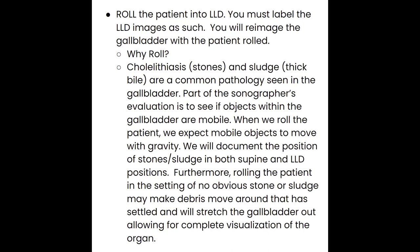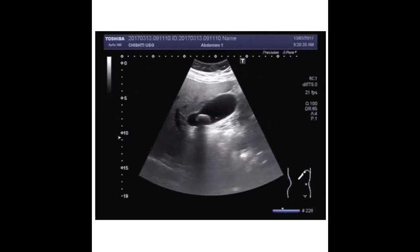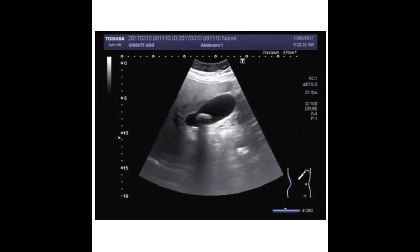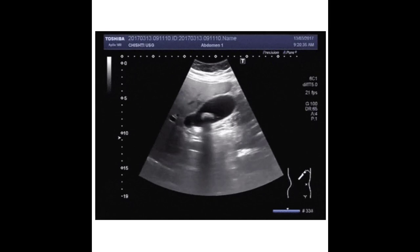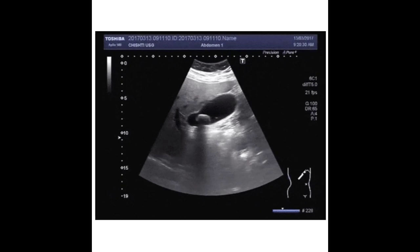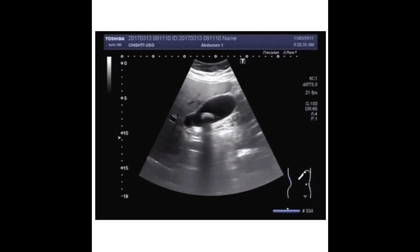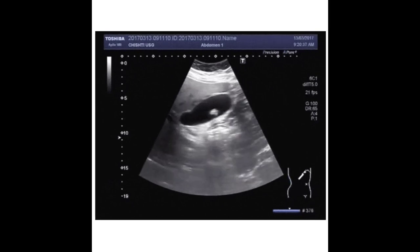If a stone is present, make sure it is not stuck in the neck by rolling the patient all the way to prone if needed, to get the stone to roll from the neck toward the fundus. Don't be afraid to move your patient around. Here we have an example of a large stone starting at the neck, and after rolling the patient, the stone moves toward the fundus.